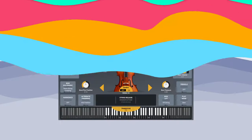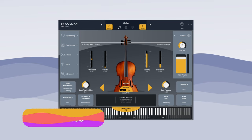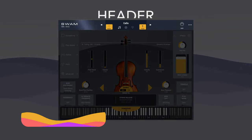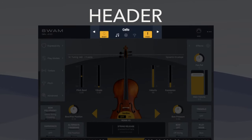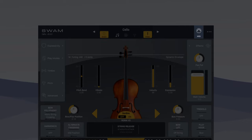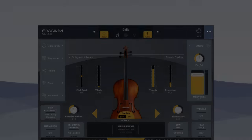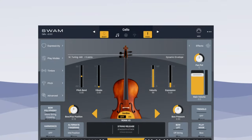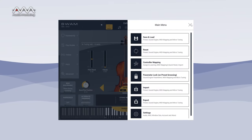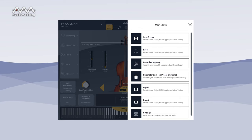The instrument user interfaces are organized into a few distinct areas to make it easy to grasp how to use them. The header has the preset selection, reset and panic buttons, the MIDI mapping button, and the main menu wizard under the three dots button. This wizard guides you in managing nearly every single part of the instrument.